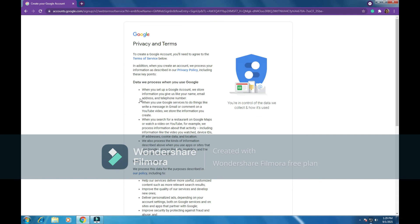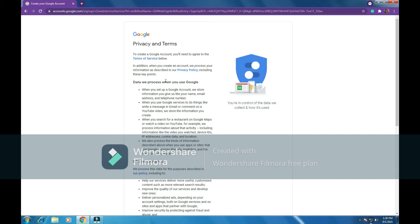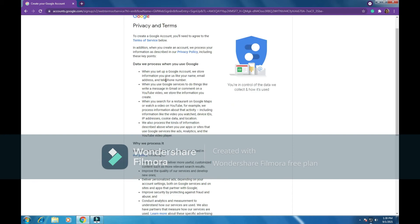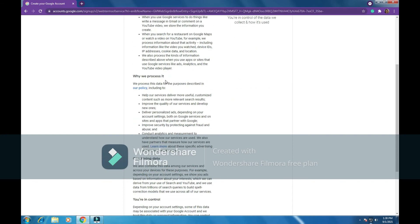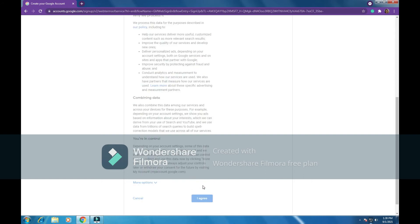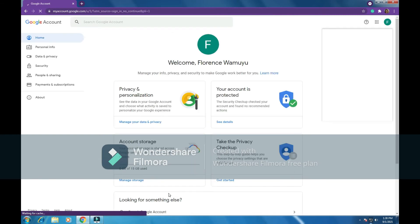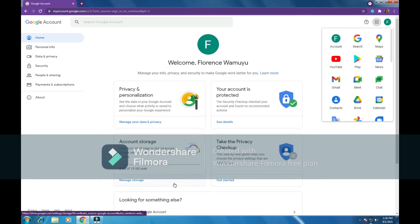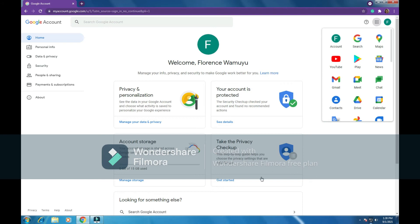There we go, these are Google's privacy and terms. To create a Google account, you need to agree to the terms of service below. So read through these terms of service and click on I agree. This is for demonstration purposes, I agree so that you have an account with Google. Voila, you can see here welcome Florence. I have my email account. This is the welcome page.